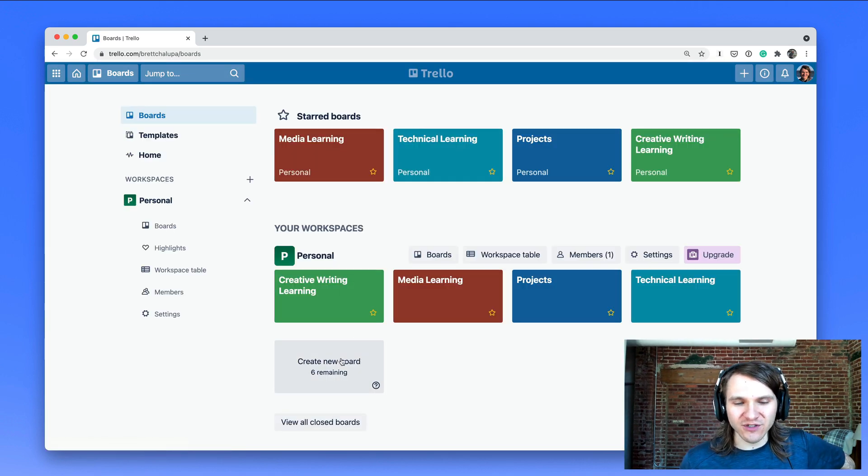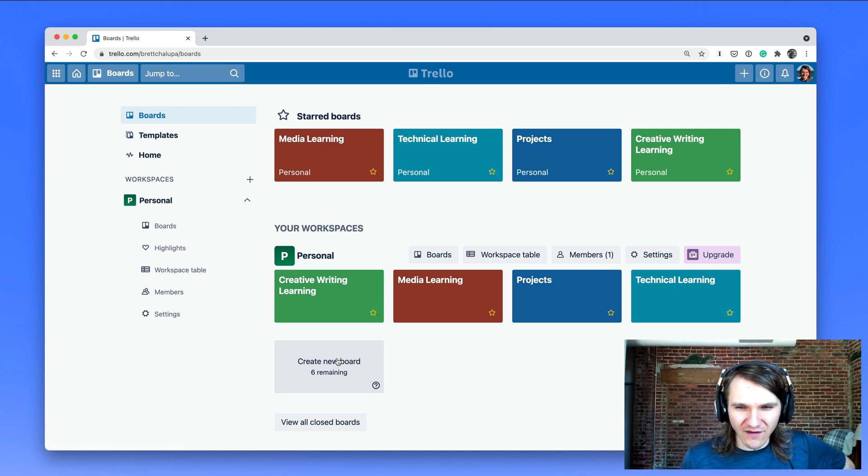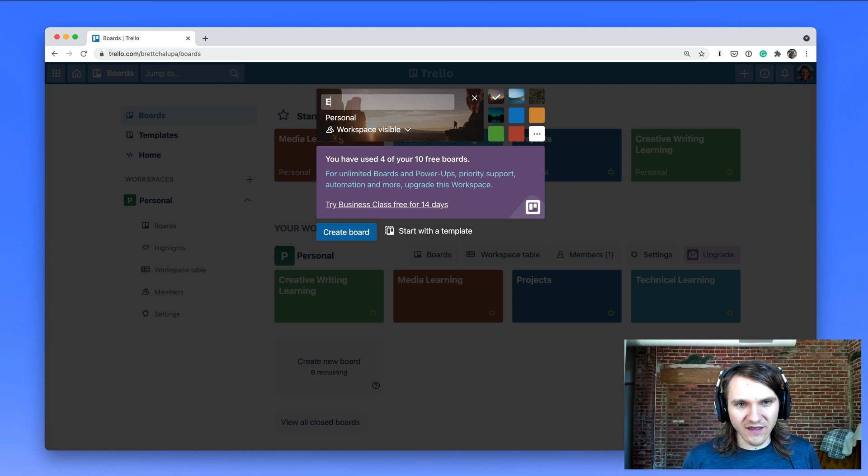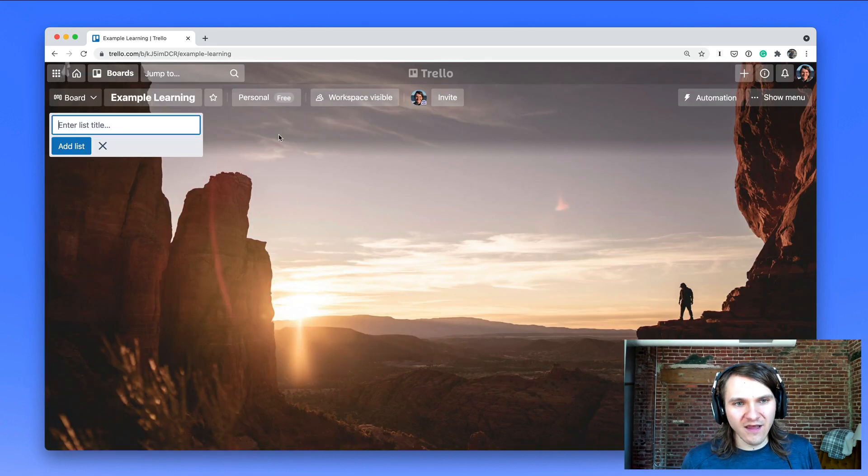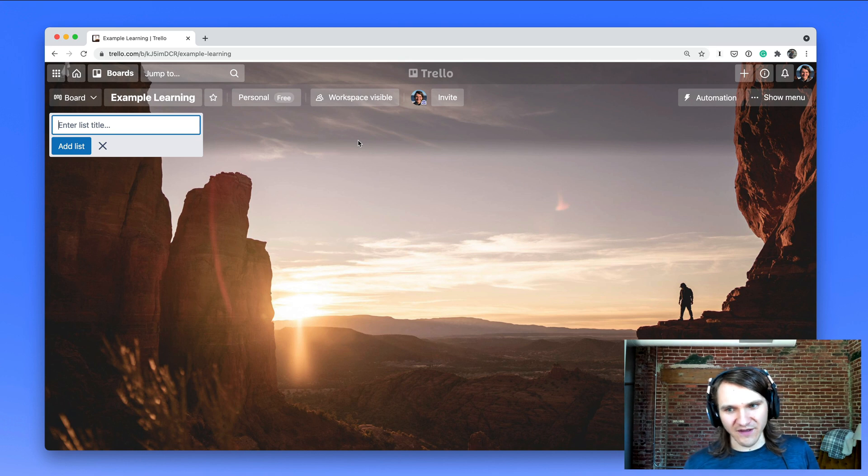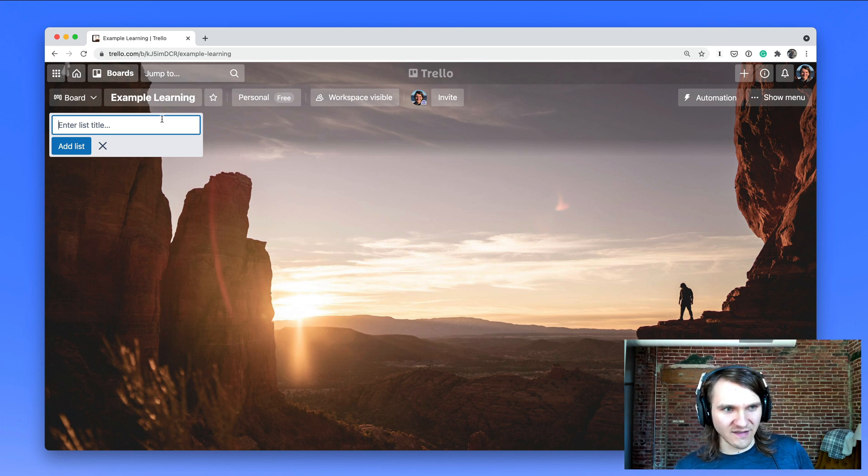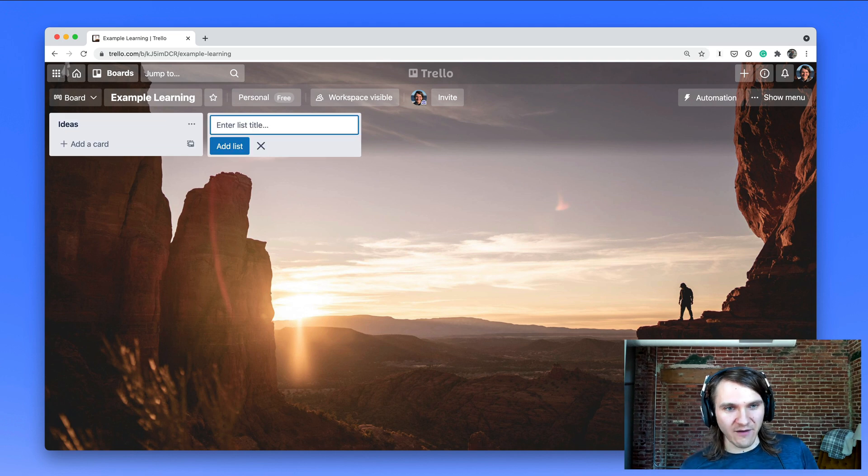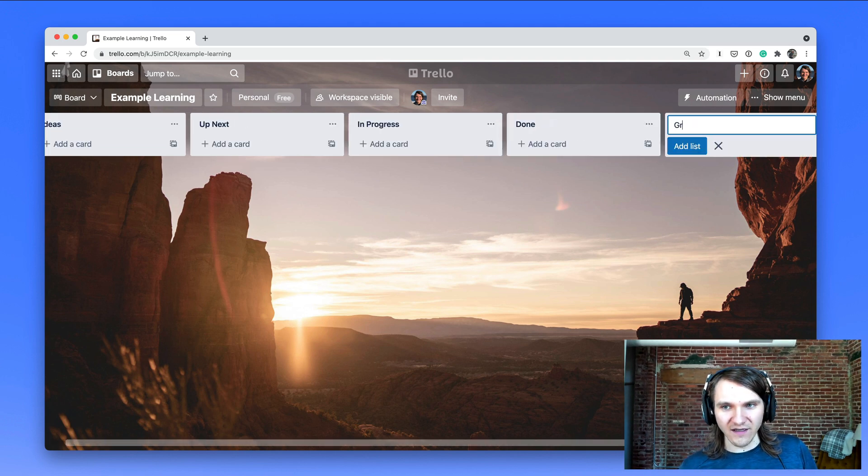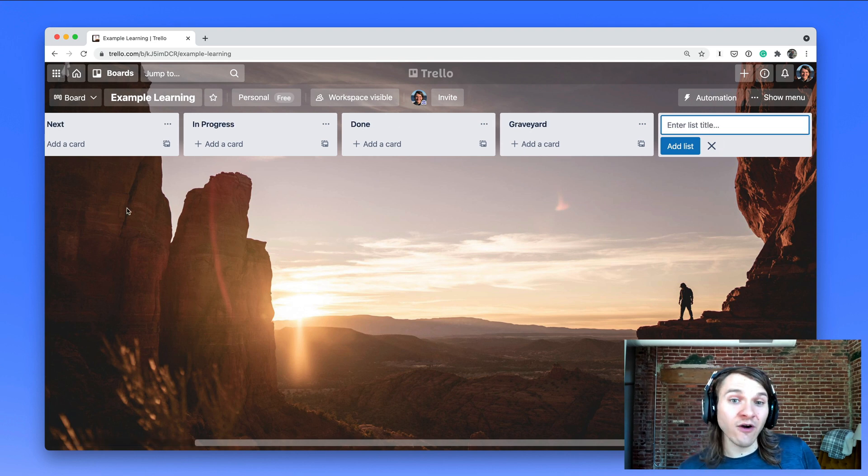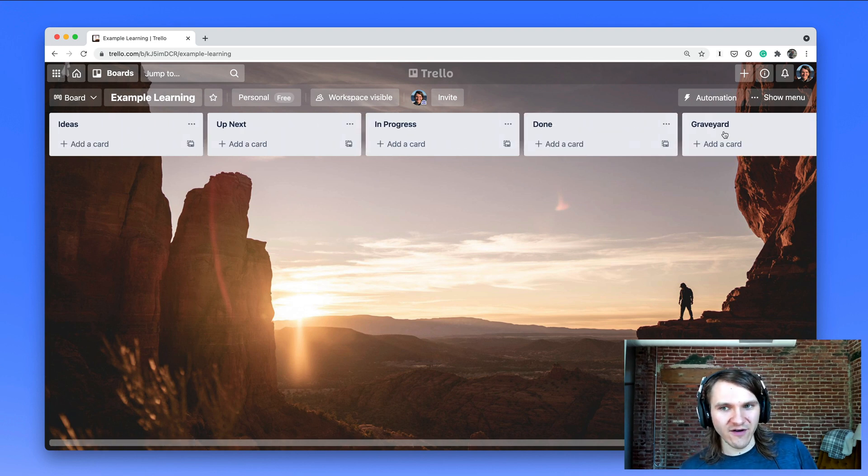Trello has a really generous free plan. I think you can create 10 free boards, so you only need one. We'll call it example learning. And you start with a clean slate, there's nothing on it. So then for this list title, I would add ideas. I would add up next, in progress, done, and then I like having the graveyard. You can also archive things if you don't want the graveyard.